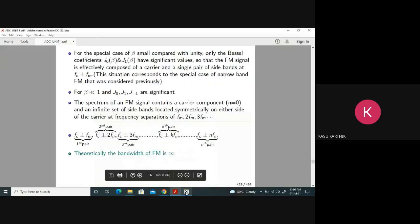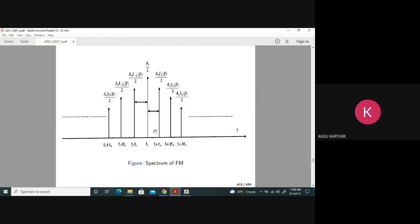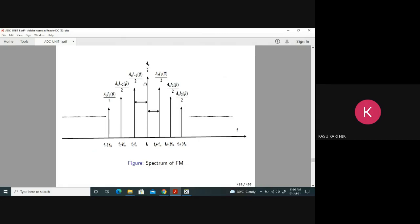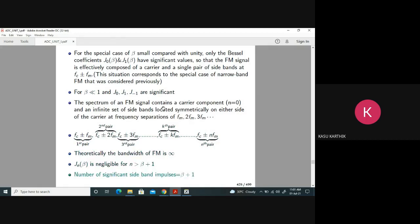Theoretically, the bandwidth is infinite, because if you take infinite sidebands, the bandwidth is infinity. But practically, that is not desirable. What we do is we don't transmit all the sidebands — we transmit only a particular number of sidebands which are very significant, meaning they contain 90 percent of the total power.